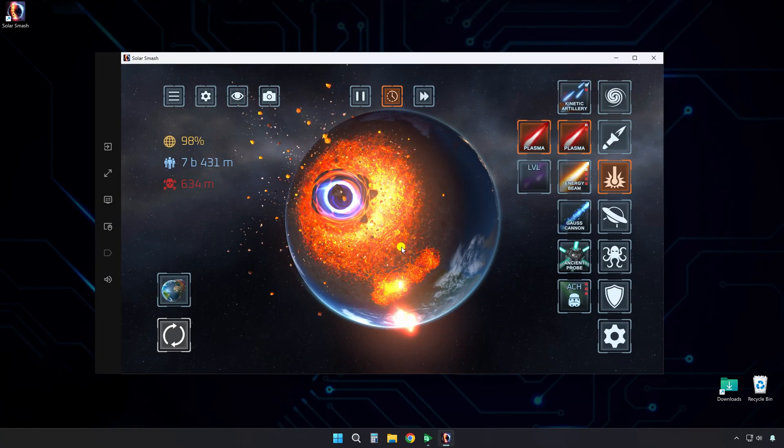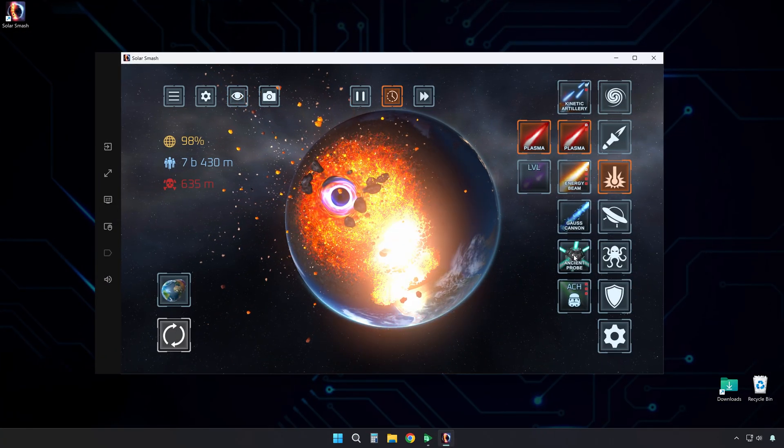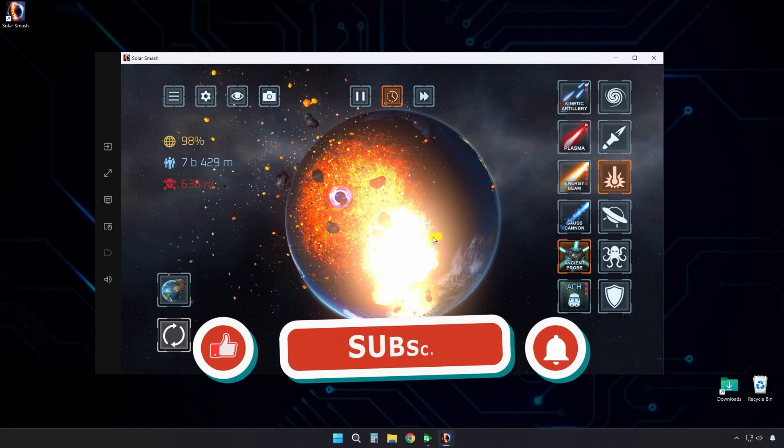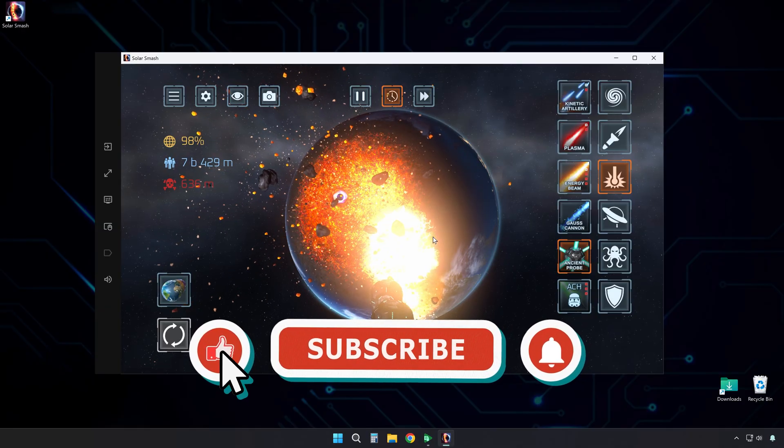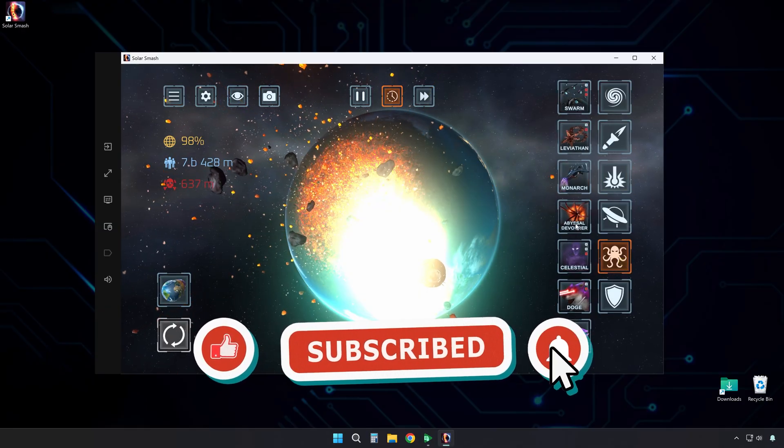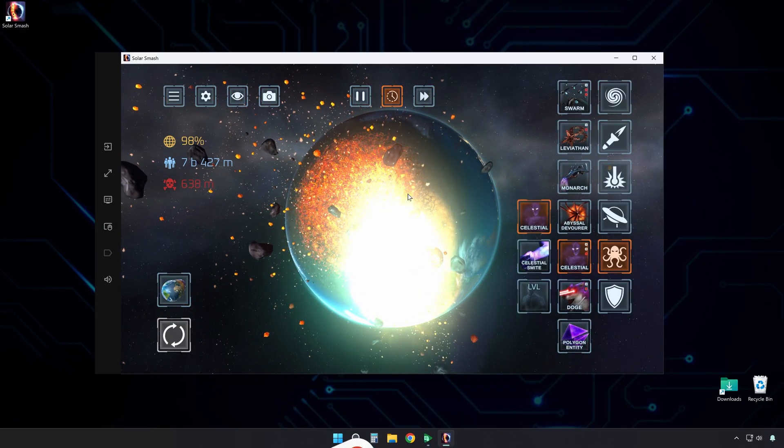There you have it. Now you can enjoy Solar Smash with smooth controls and full screen support. If you found this guide helpful, please hit the like button and subscribe for more. See you in the next video.